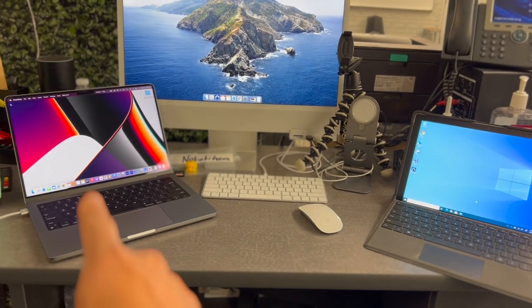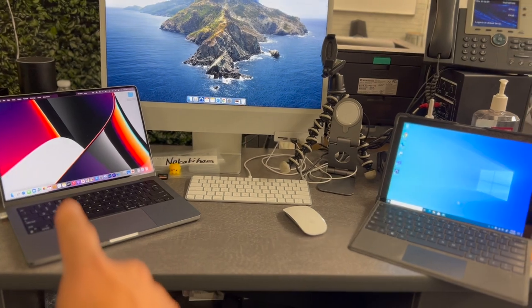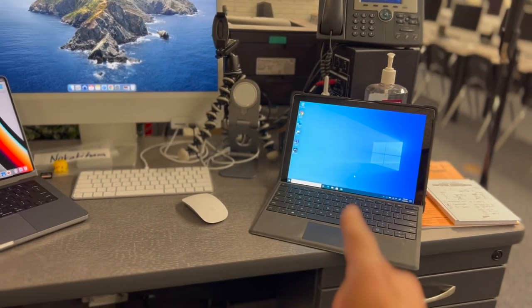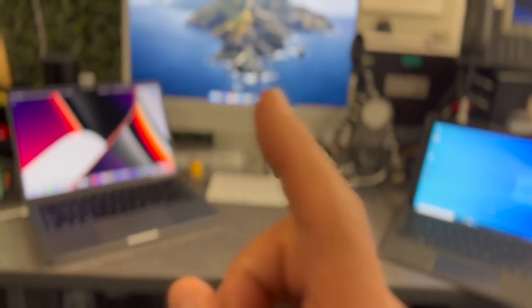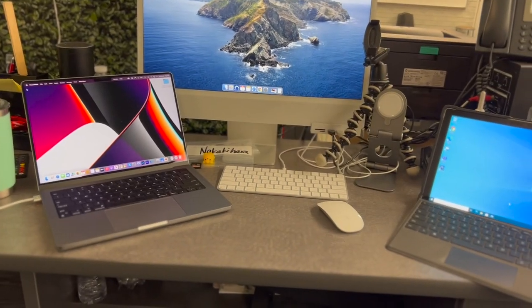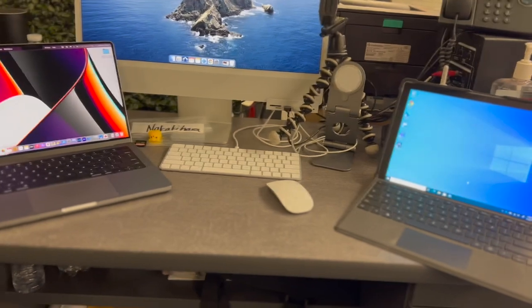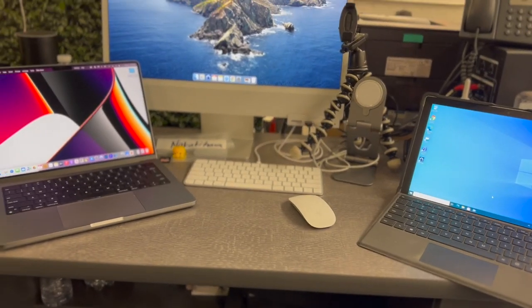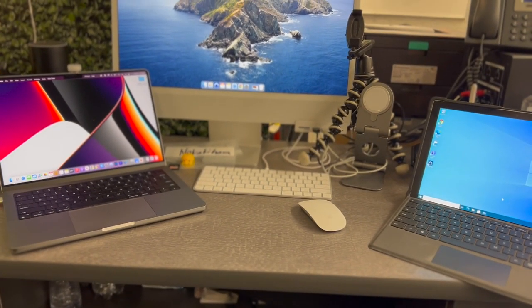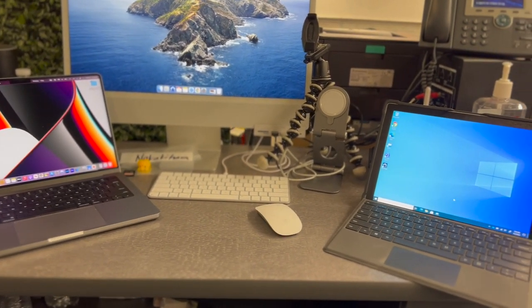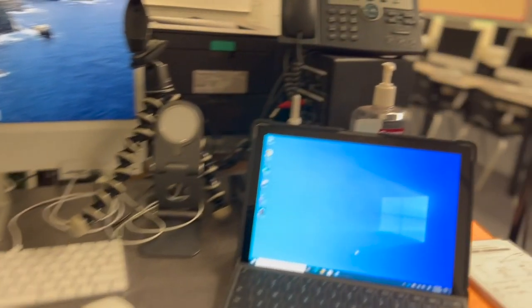Over here, we have a Mac. And over here, we have a PC. And this is how easy it is to do subtitles on the fly.